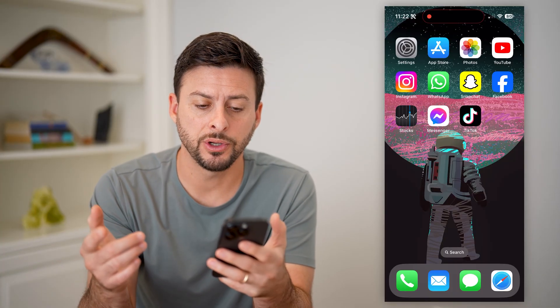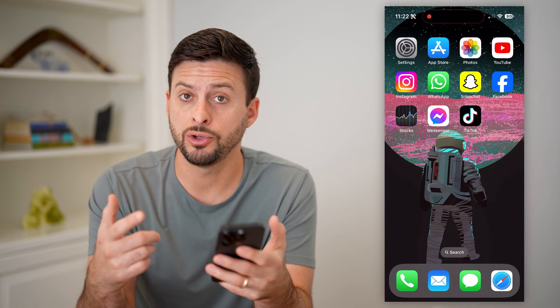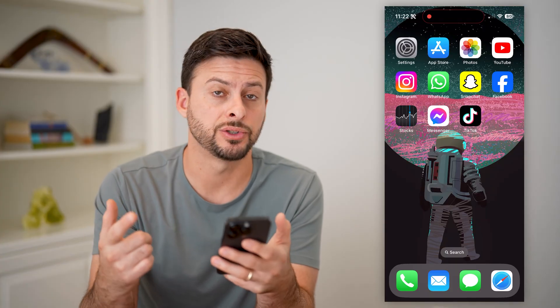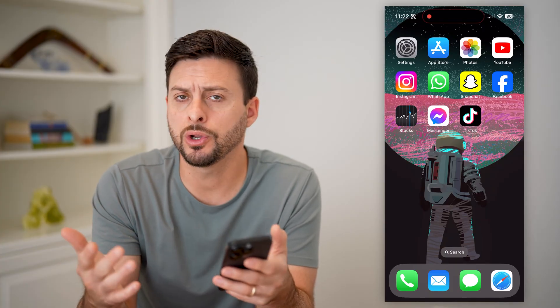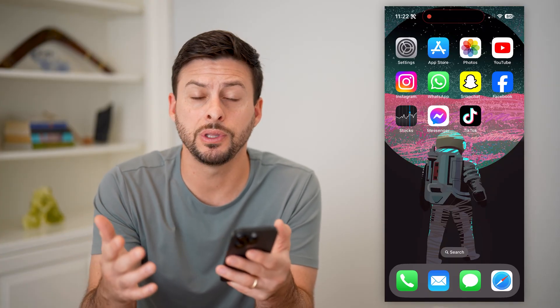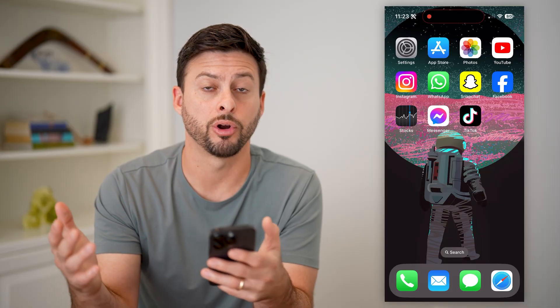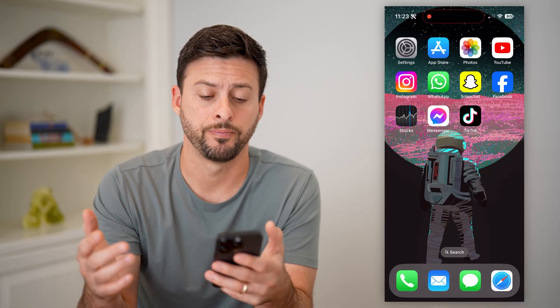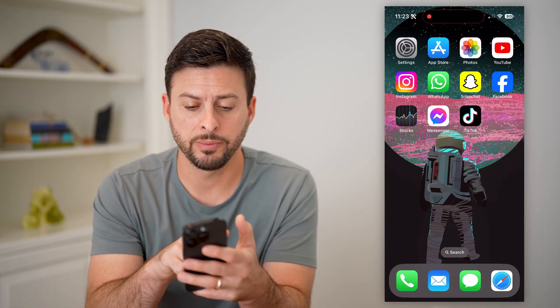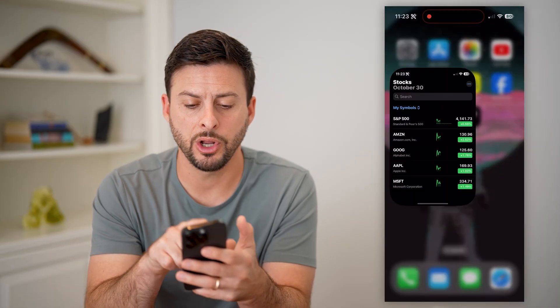The first thing you're going to do is either use the built-in stocks app, or you could always just go to the app store and download and install a third-party stocks app. But I'm going to use the built-in one here.